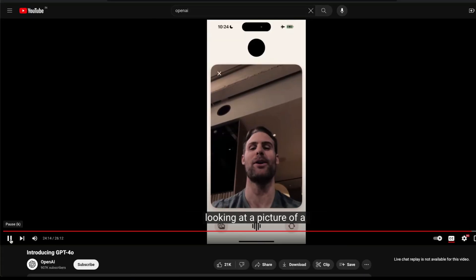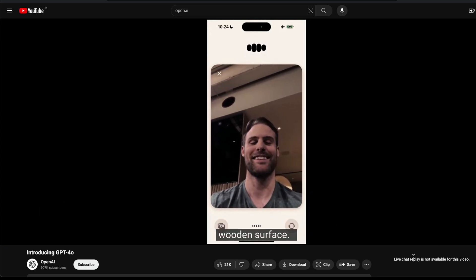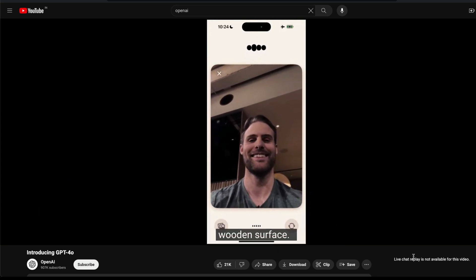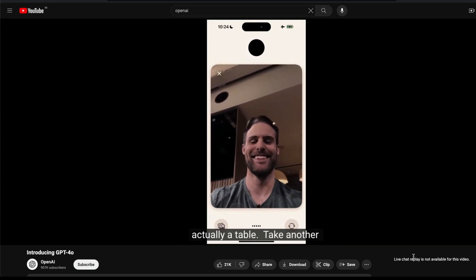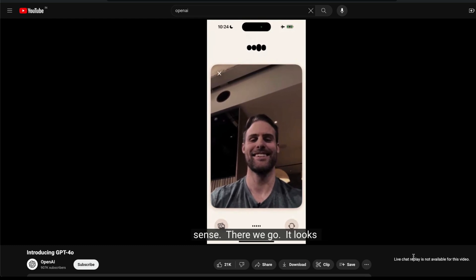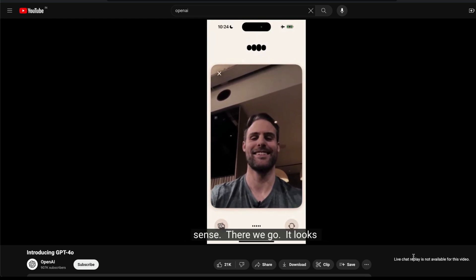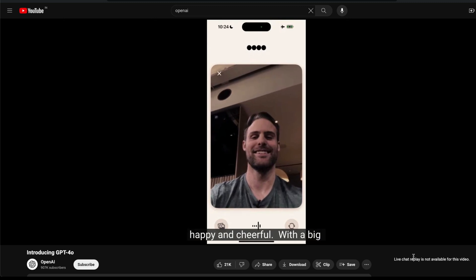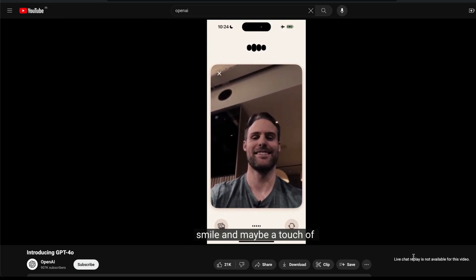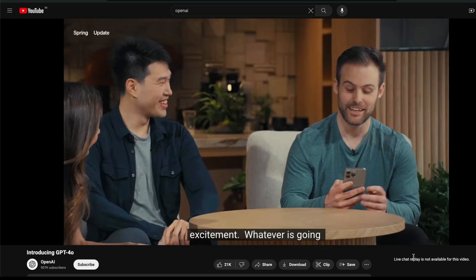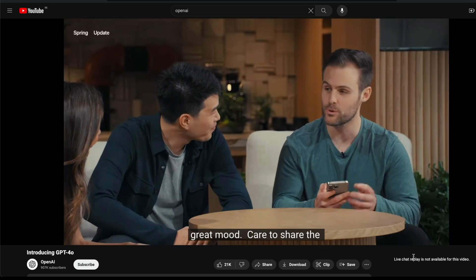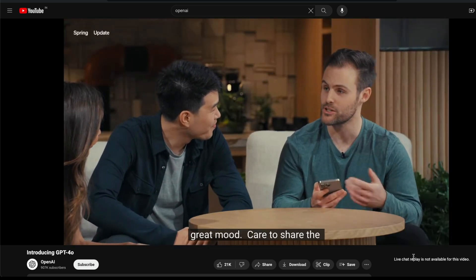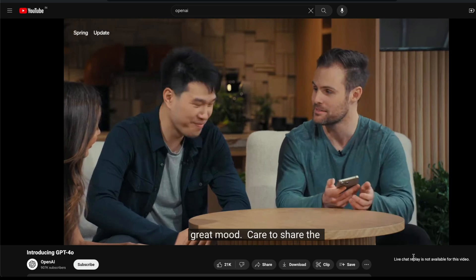Okay, so take another look. That makes more sense. There we go. It looks like you're feeling pretty happy and cheerful, with a big smile and maybe even a touch of excitement. Whatever's going on, it seems like you're in a great mood. Care to share the source of those good vibes? Yeah, no, the reason I'm in a really good mood is because we were doing a presentation showcasing how useful and amazing you are.